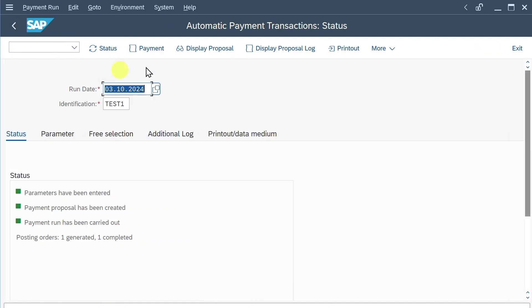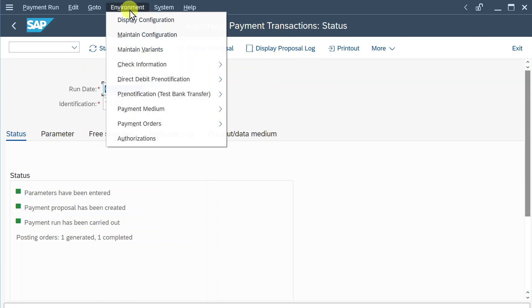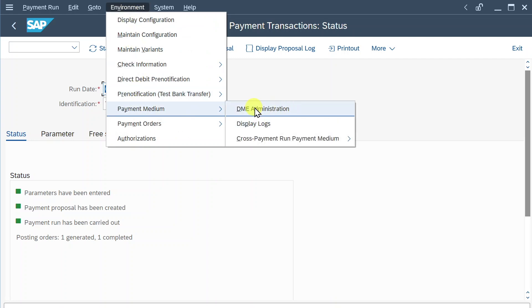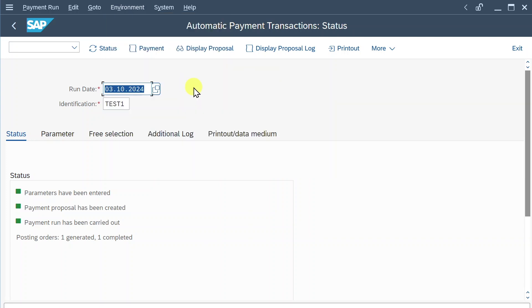We can display the payment run log to also see what the system has done over here. Let's go back for now. Then quite important, we could print our payment medium if necessary, but normally you would go to environment, payment medium, DME administration, and there you will find the XML file that you can send to your bank. Last but not least, let's click on payment again.